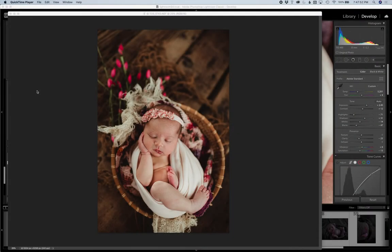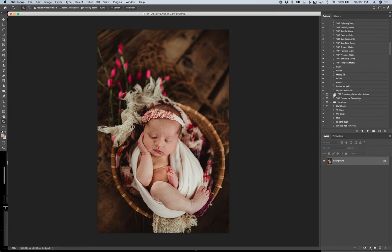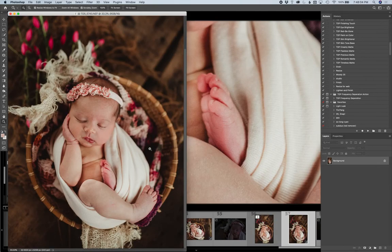Hey everybody, this is Courtney from Twiggin Island Photography, and today I'm going to be showing you how to use your new frequency separation action. There are a couple points to this action and I want to show you the best way to do it.